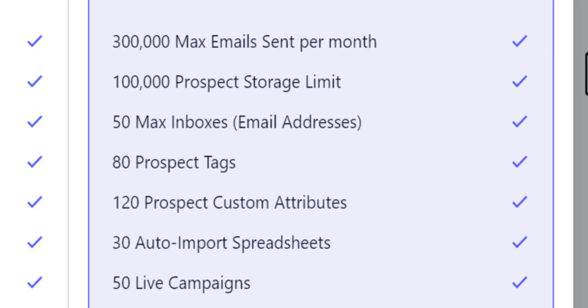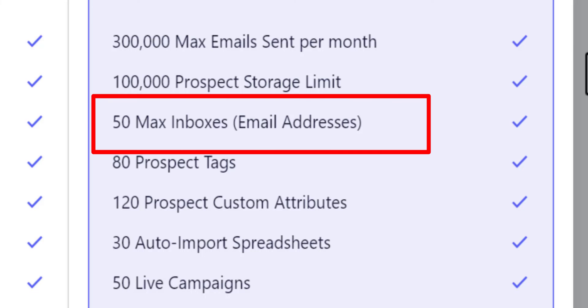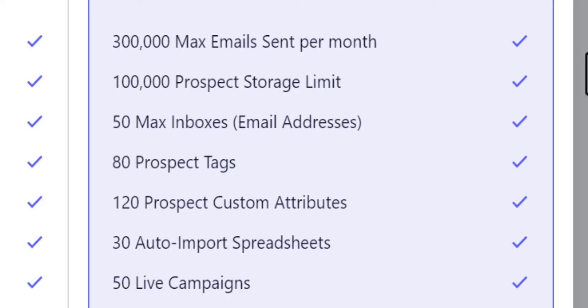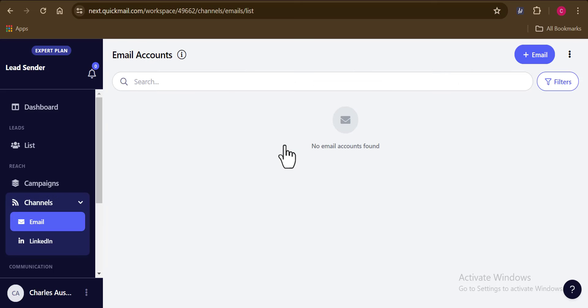Here on QuickMail, you can add up to 50 different email sending accounts, which is super helpful in making sure that you are not limited to how many emails you can send per day and you would also be having a good inbox rate from every campaign. This is one of the many reasons why me, myself and so many people out there prefer using QuickMail for cold emailing.